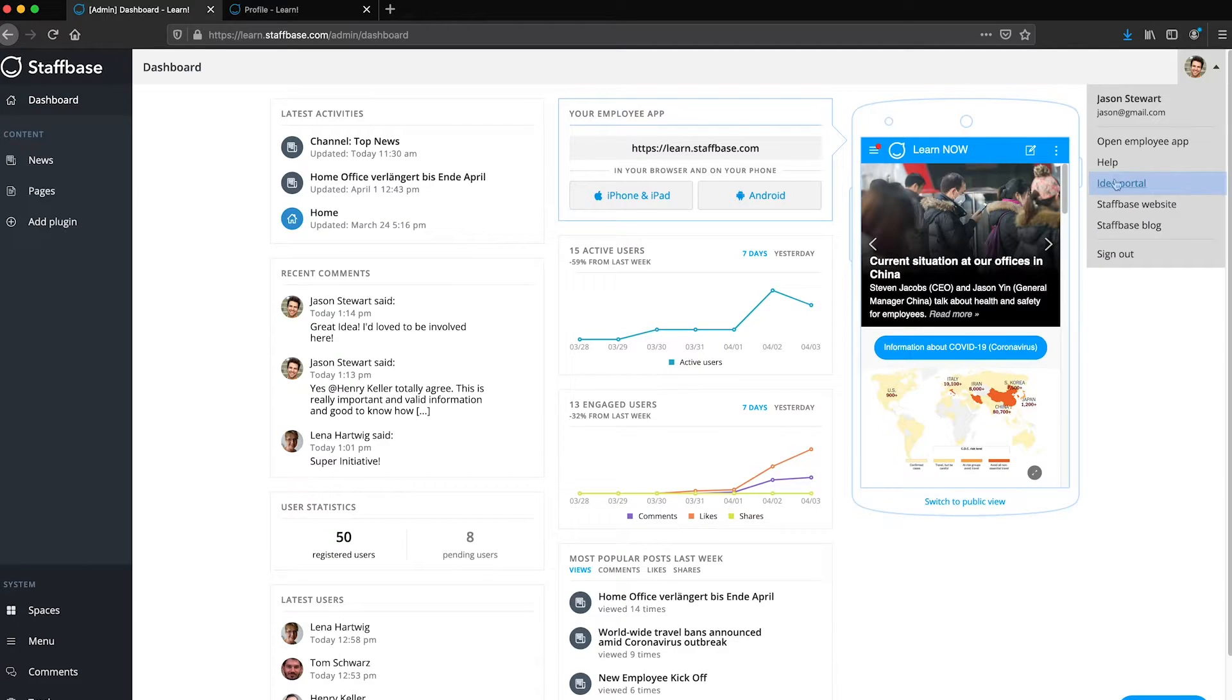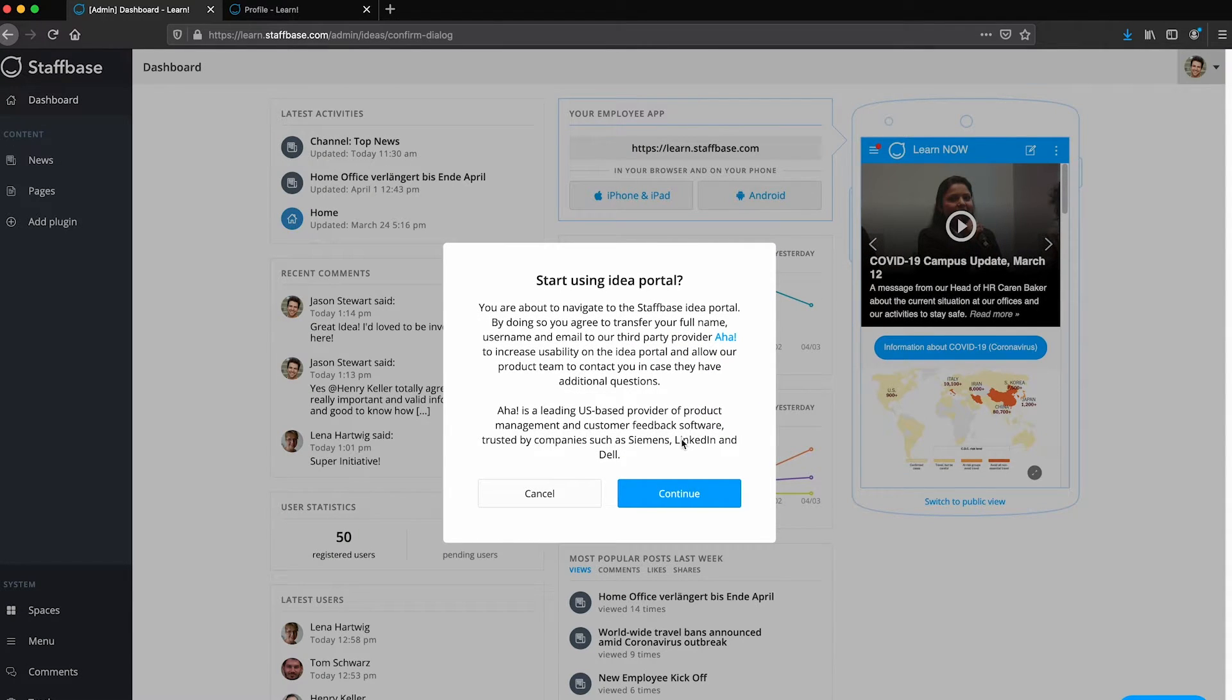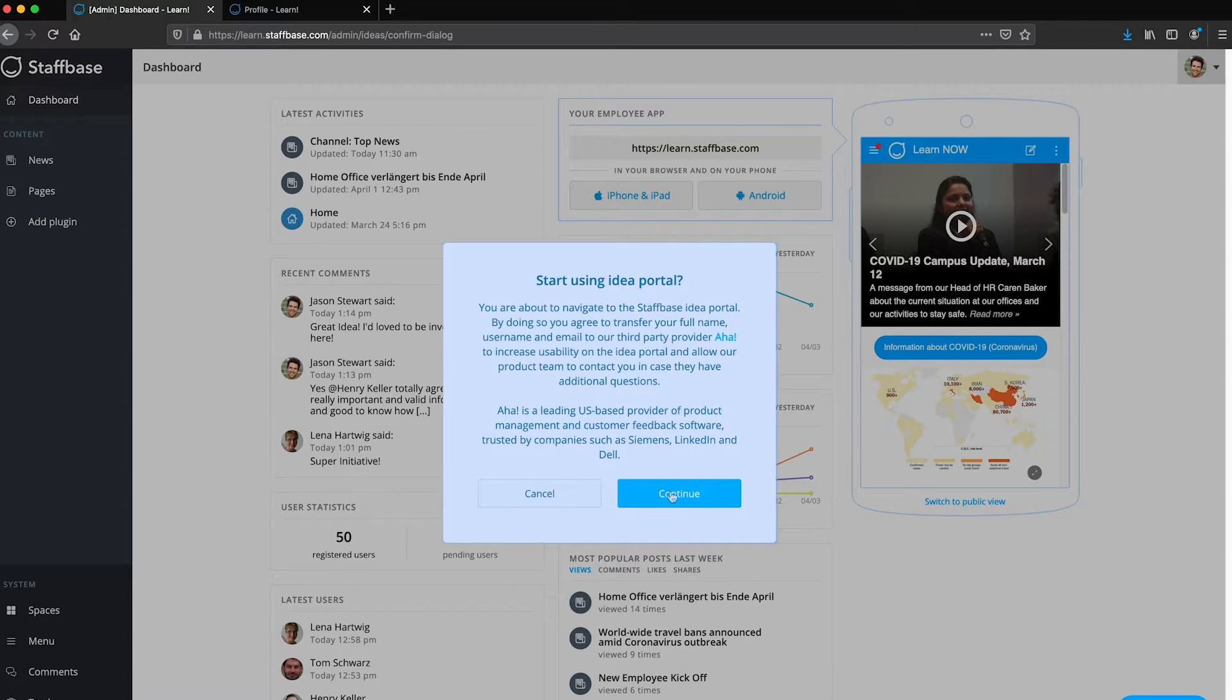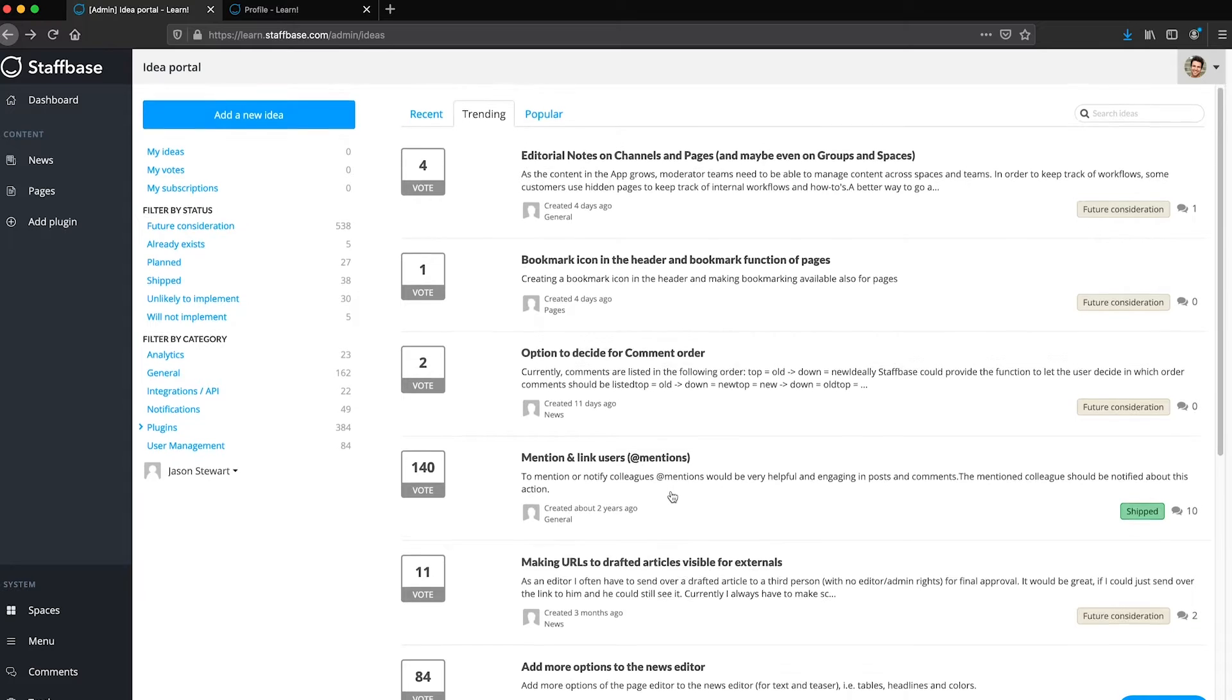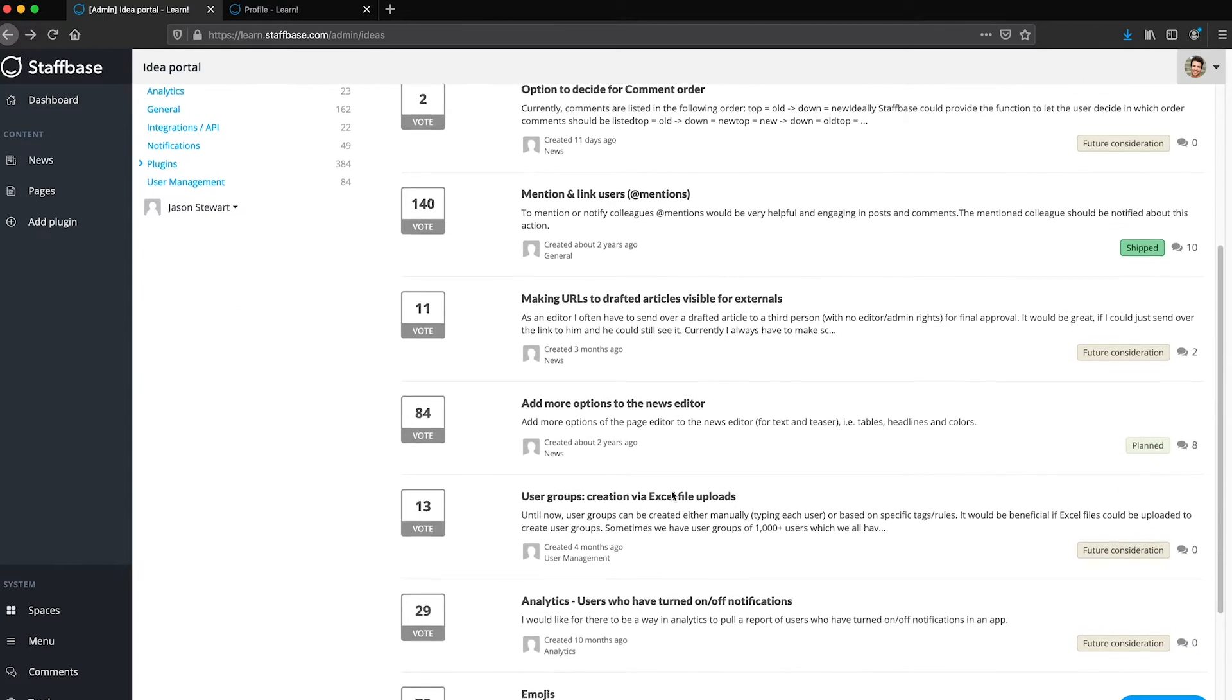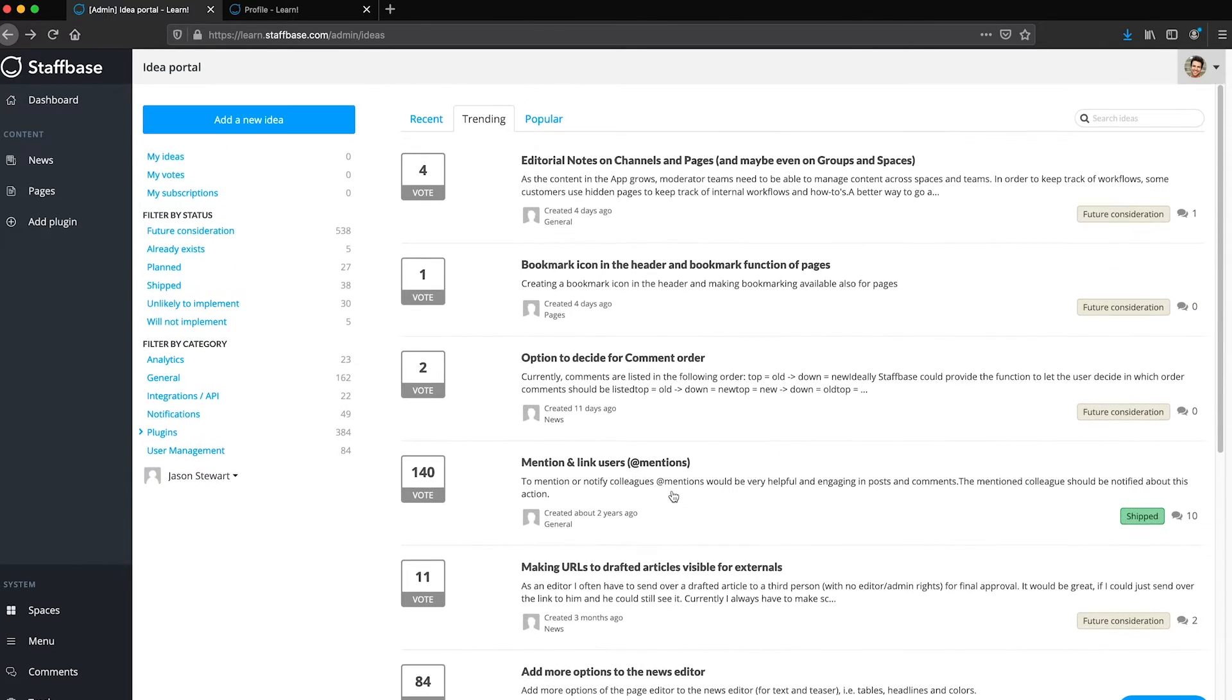Here, you can get to the idea portal. If you're using the idea portal for the first time, you will be asked to confirm the terms of use. In the idea portal, you can submit a new idea for a feature or browse submitted ideas by other users.